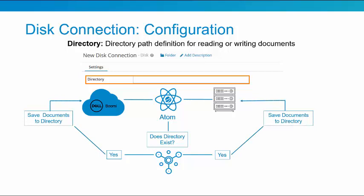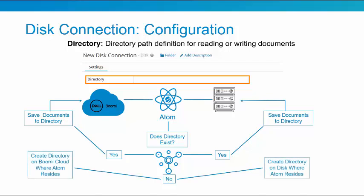However, if it does not exist, it creates where the atom resides, either cloud or disk, and then it saves the documents to the newly created directory where the atom resides.